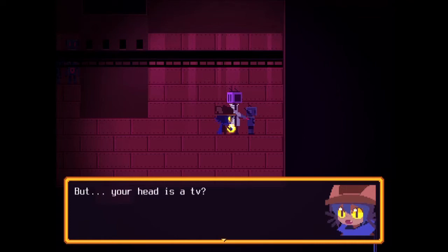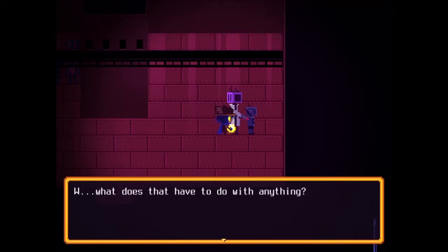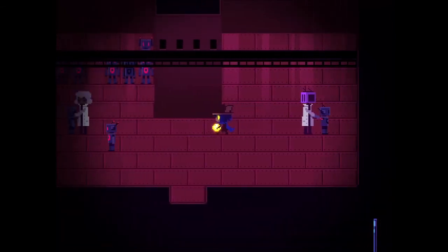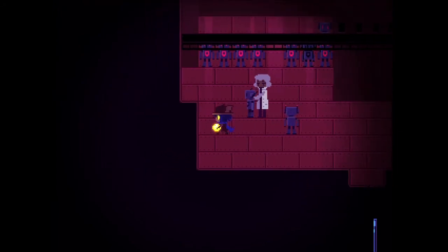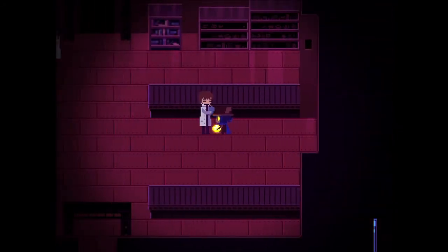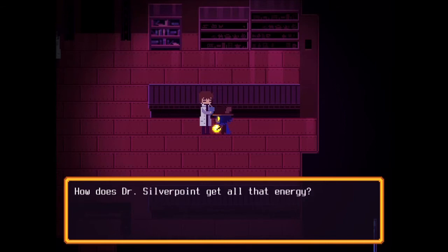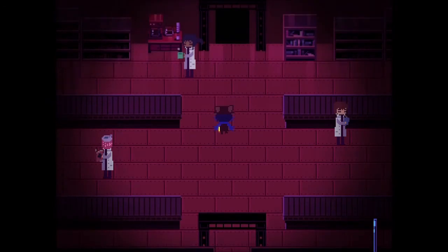Do I sound like a robot to you? Not really, but your head is a TV. Yeah, thanks for bringing that up. That has kind of confused me about this game. How does Dr. Silverpoint get all that energy? Let's talk to Silverpoint.